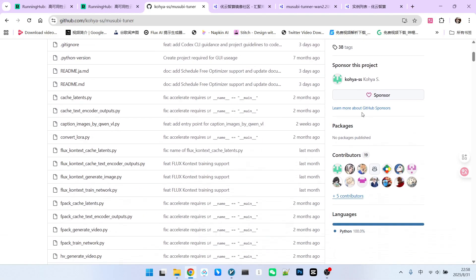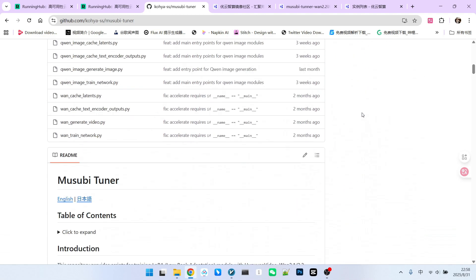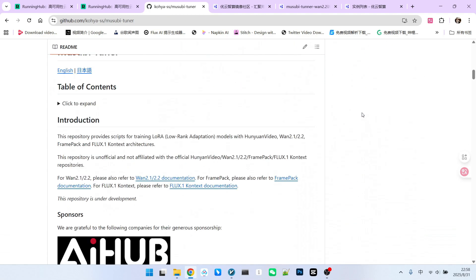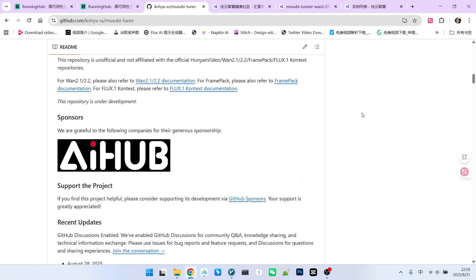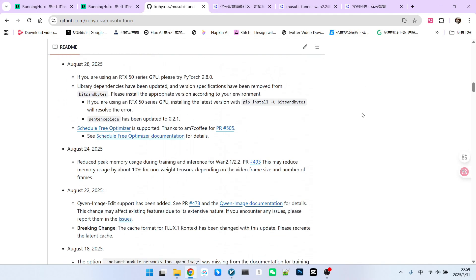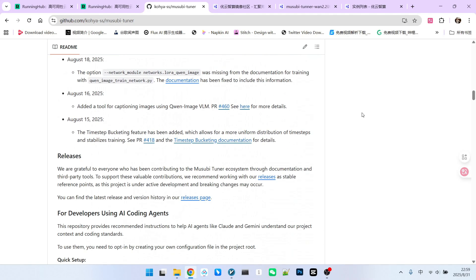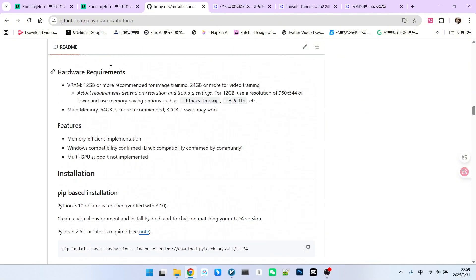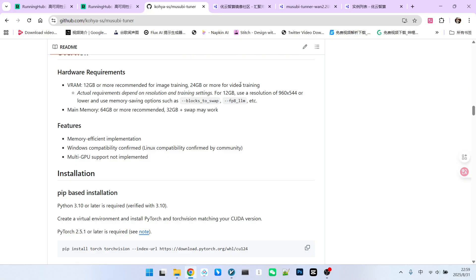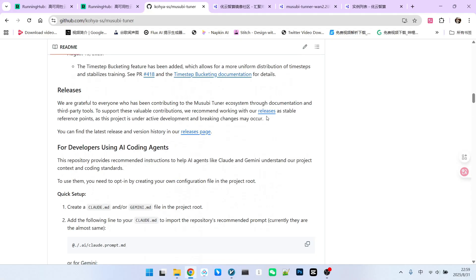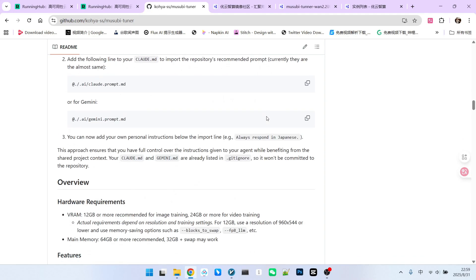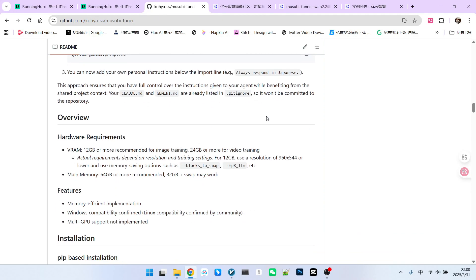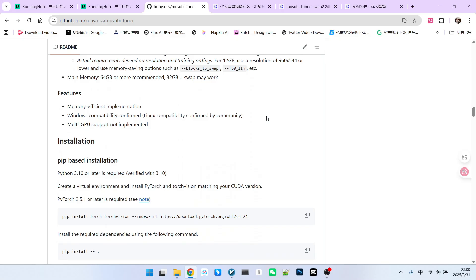What are the disadvantages of Musubi Tuner? Its main drawback is the absence of a built-in UI interface. While third-party UIs have been developed, the official team doesn't explicitly recommend any particular one for use. However, Musubi Tuner's significant advantage lies in its lower resource utilization. We can review its hardware requirements here. Generally, 12GB of VRAM is sufficient for image training, and 24GB of VRAM is adequate for video training. Furthermore, Musubi Tuner incorporates several techniques to reduce VRAM usage, such as the well-known block swap, which involves exchanging blocks with memory, thereby further minimizing resource consumption and offering more flexible configurations.